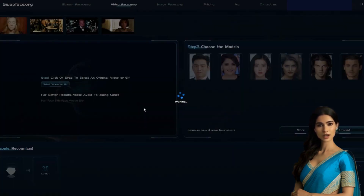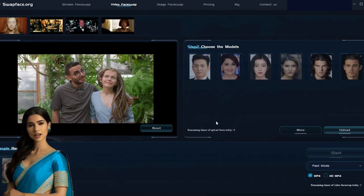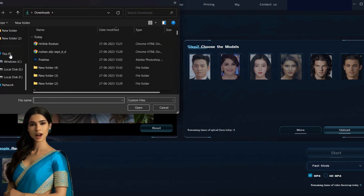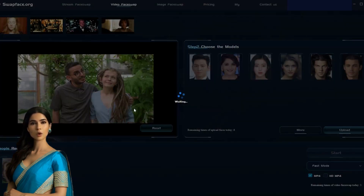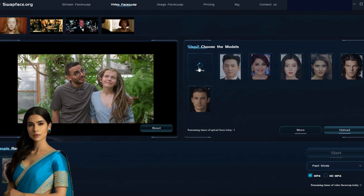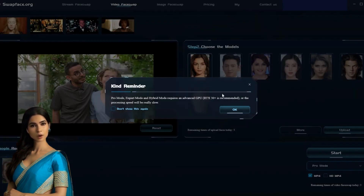Once the video is loaded in the Swapface tool, you will see a small window where you need to select the character from the video to swap the face. In the second tab, you can select a sample picture for the face swap. I am uploading a picture of actor Alia Bhatt from my system by clicking on the upload button. If you want, you can do the same. Then choose between fast mode, pro mode, or expert mode. I will go with the pro mode, as it provides better output.